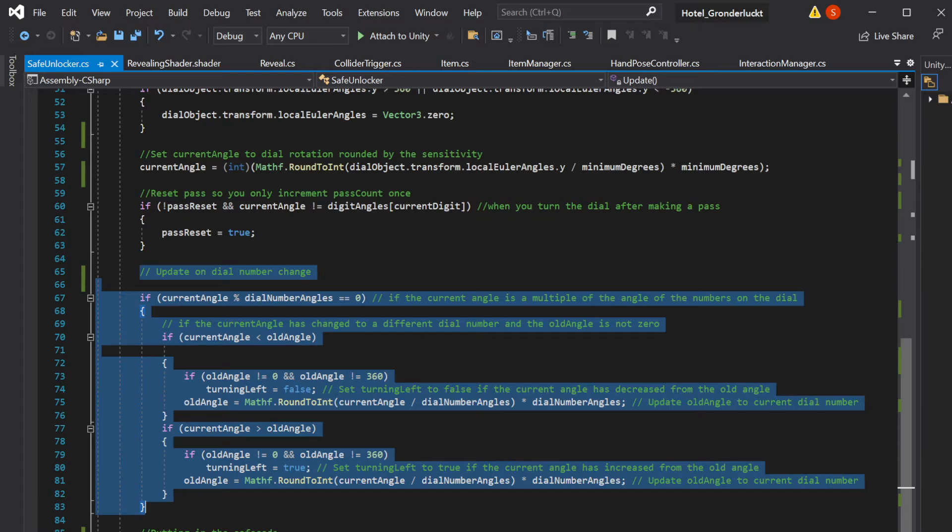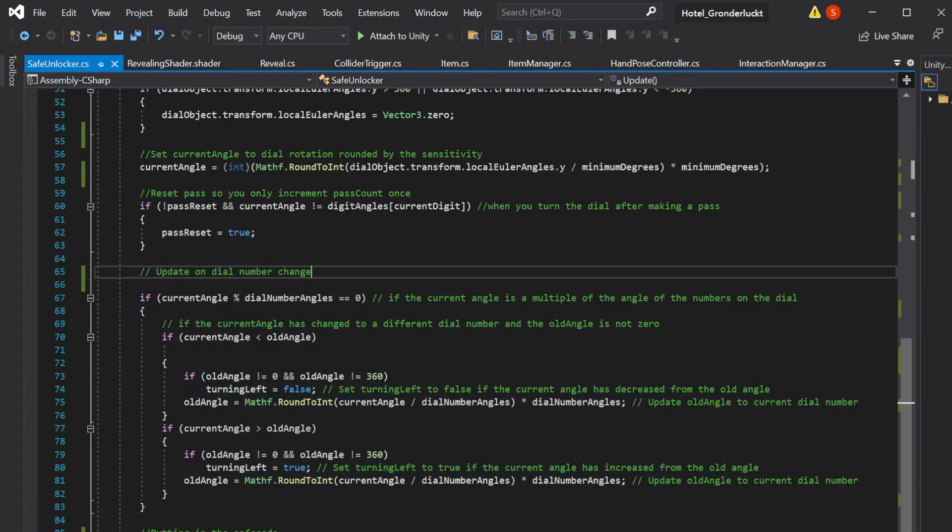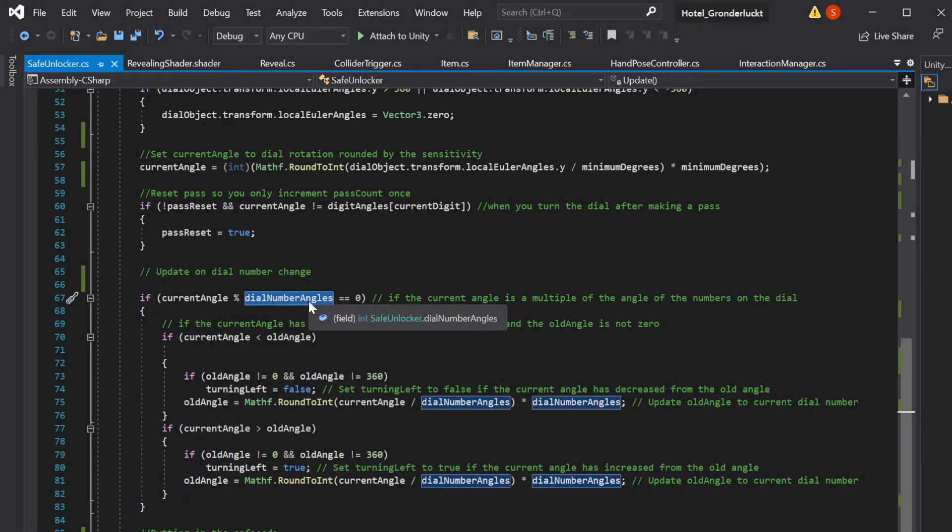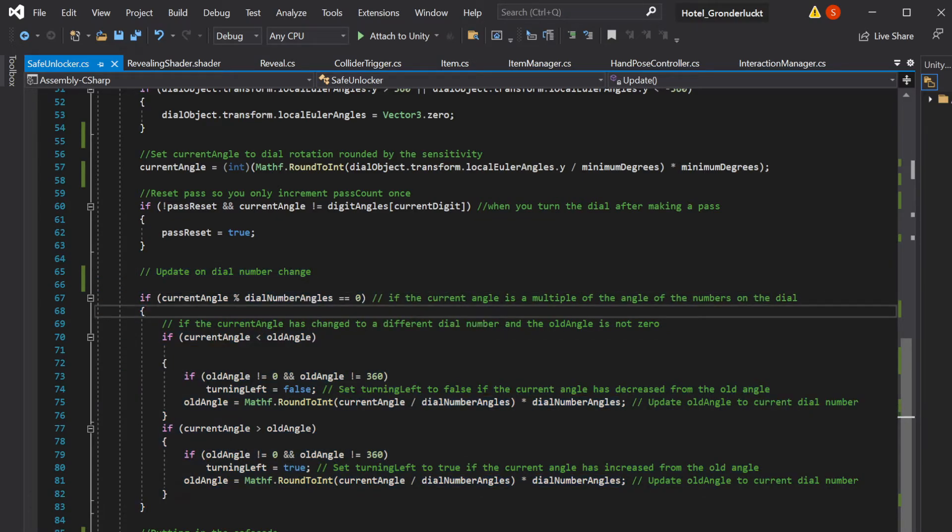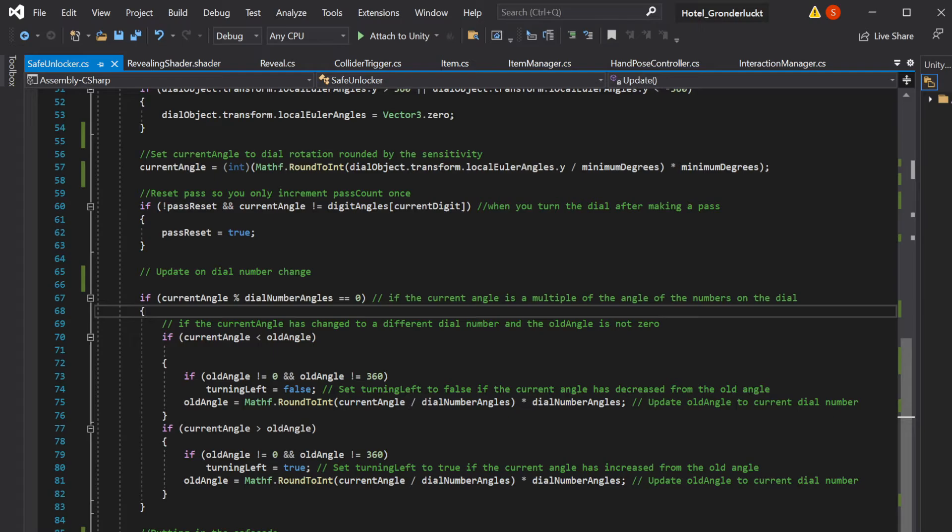This chunk updates every 45 degrees, which is the dial number angles. So this is just making it so if you turn it five degrees the wrong way, it won't reset. But if you turn it all the way to the next dial number, that's when it takes into account that you're going in a direction it resets. So that kind of is setting the level of precision in your safe code in your dial.